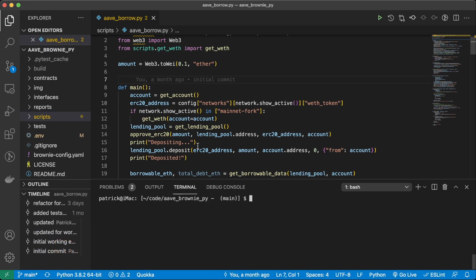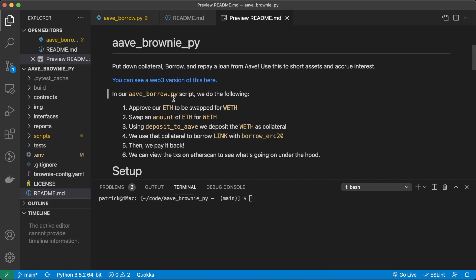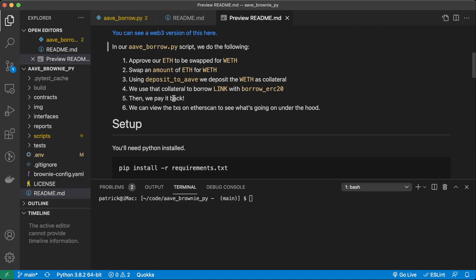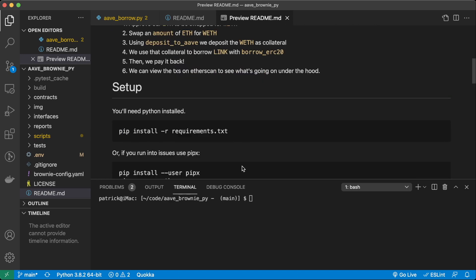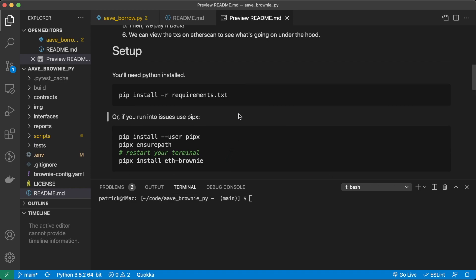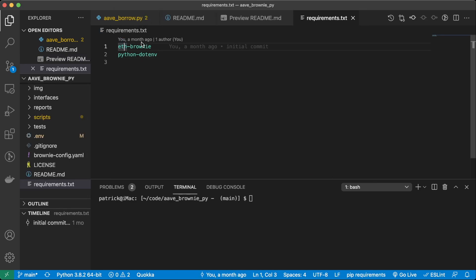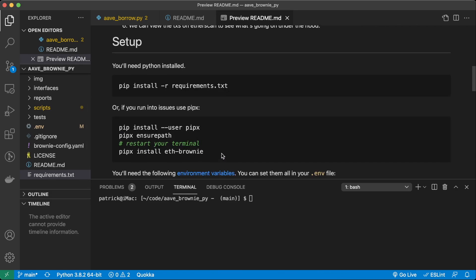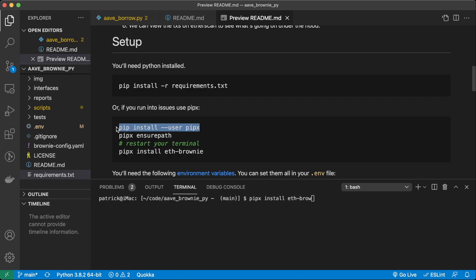I've already gone ahead and git cloned the repository and I have my private key exported and everything already compiled, everything installed. But just in case you don't, you want to do just a pip install requirements.txt. This is going to install Brownie. If we go to requirements.txt, it gives us Brownie and .env, or you can use pipx. I've actually been using pipx more and more — pipx install eth-brownie. I've already installed Brownie; I can do Brownie and I'll get the output.